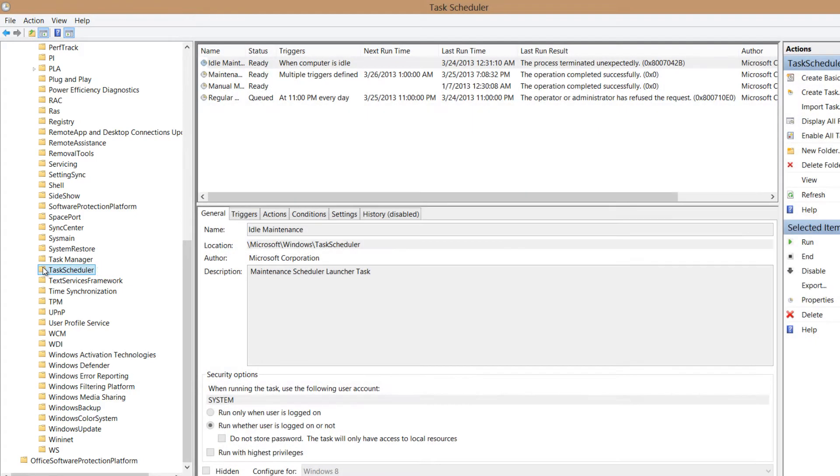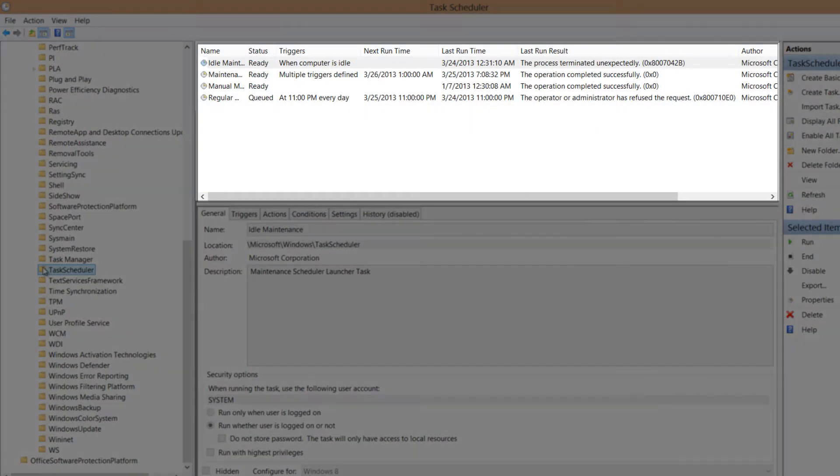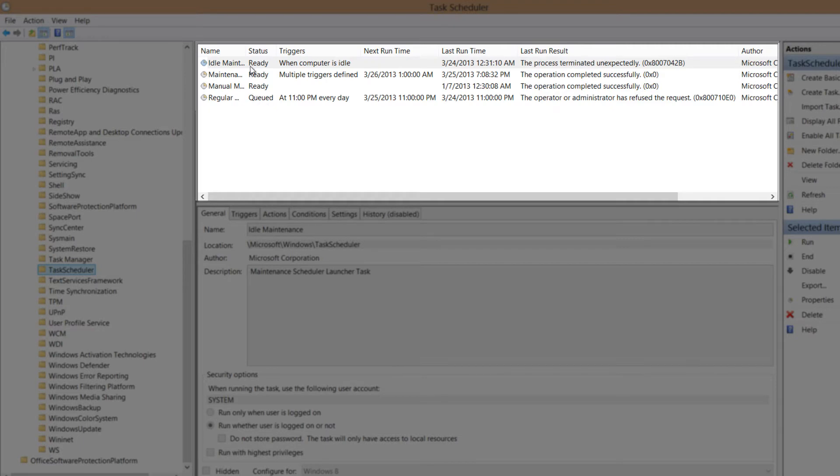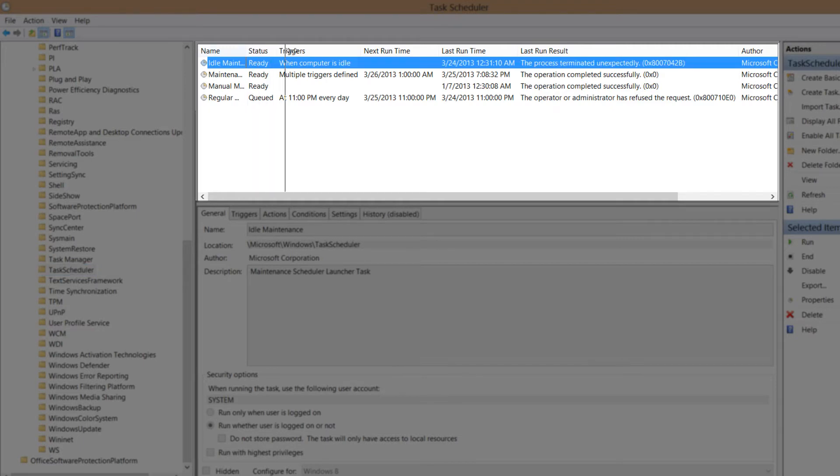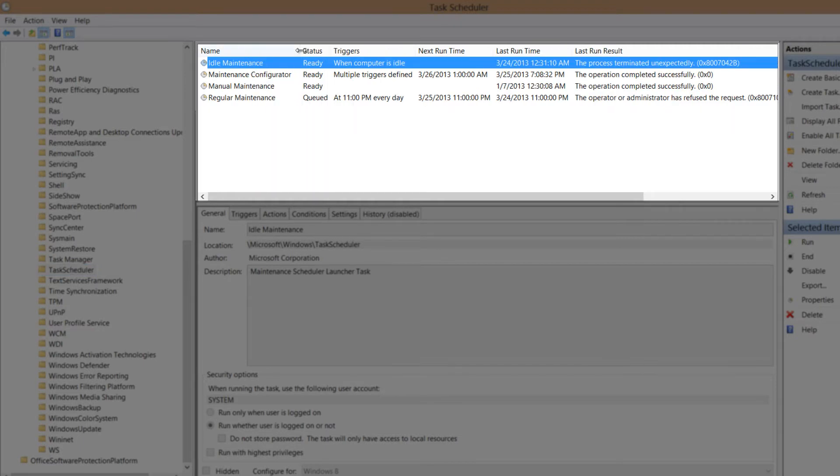And next we're going to focus on the middle section of the window pane for the task scheduler. And in this case, we're going to look for two names in this list that we got here. And I'm going to actually drag this column out some so that we can see the names all the way.